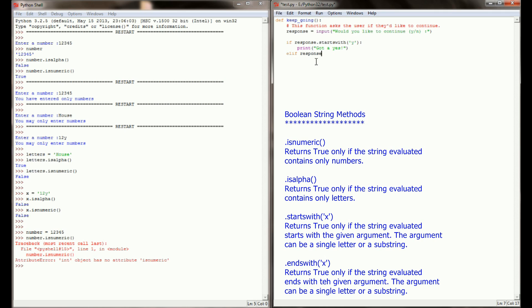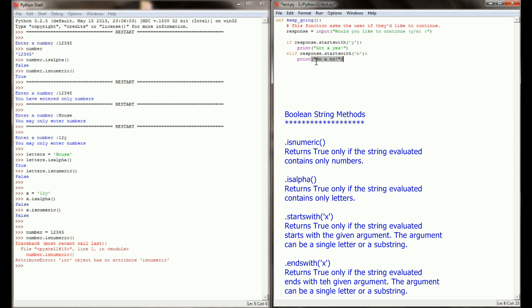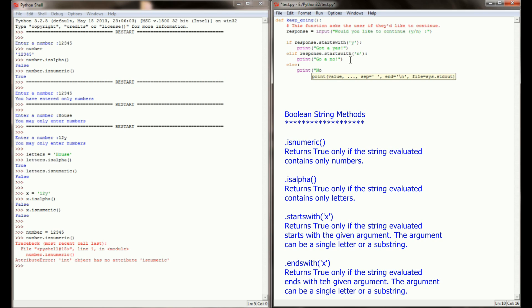Elif response.startswith n, we're going to print got a no. Now just like we did with the startswith for y, if the string, whatever the length of the string the user enters starts with an n, we're going to get a true from startswith n. So if the user types in anything from n or no, or they type out the whole word no, this is still going to return true and print got a no. In all other cases, we know that no usable answer was entered.